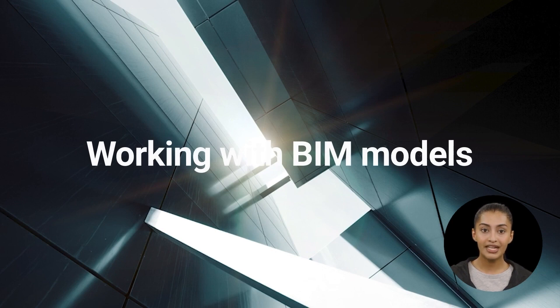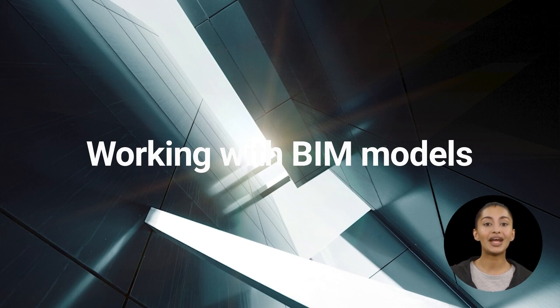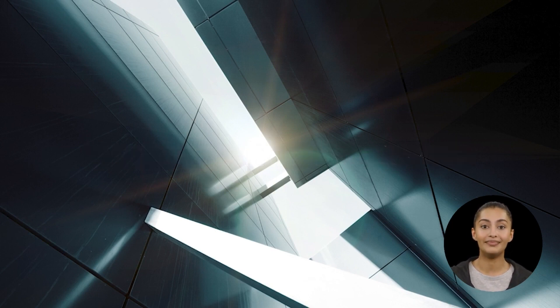Working with BIM models. If any of the following apply to you, our Ignite plugins will likely improve your current way of working.